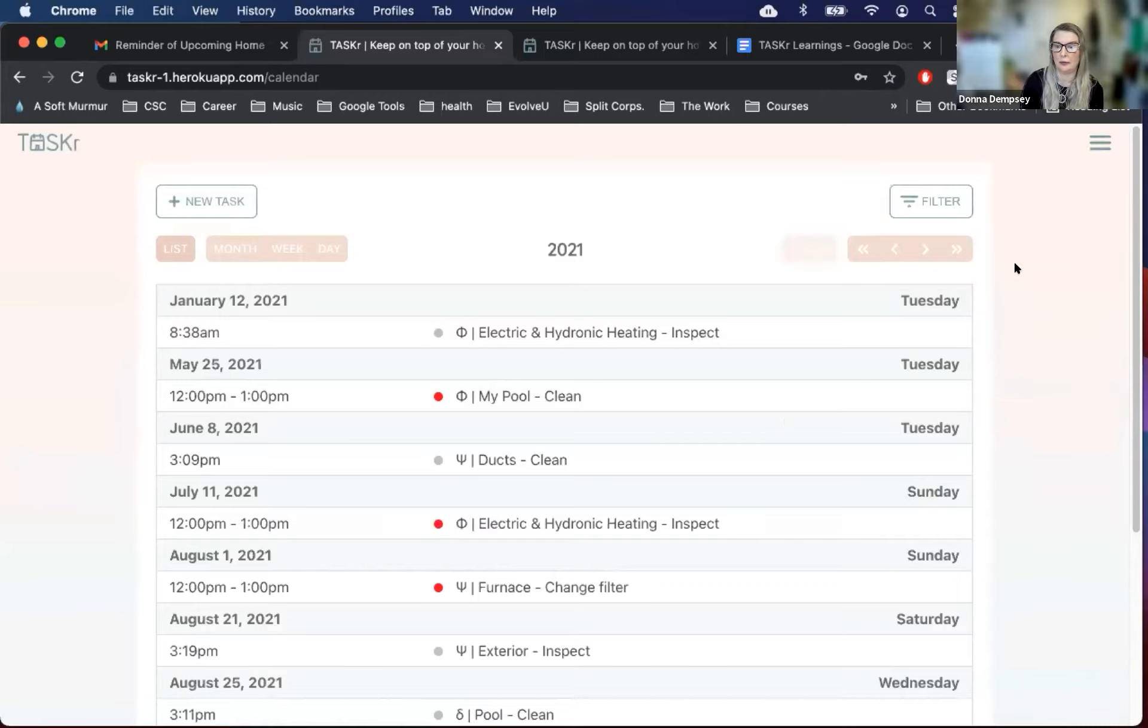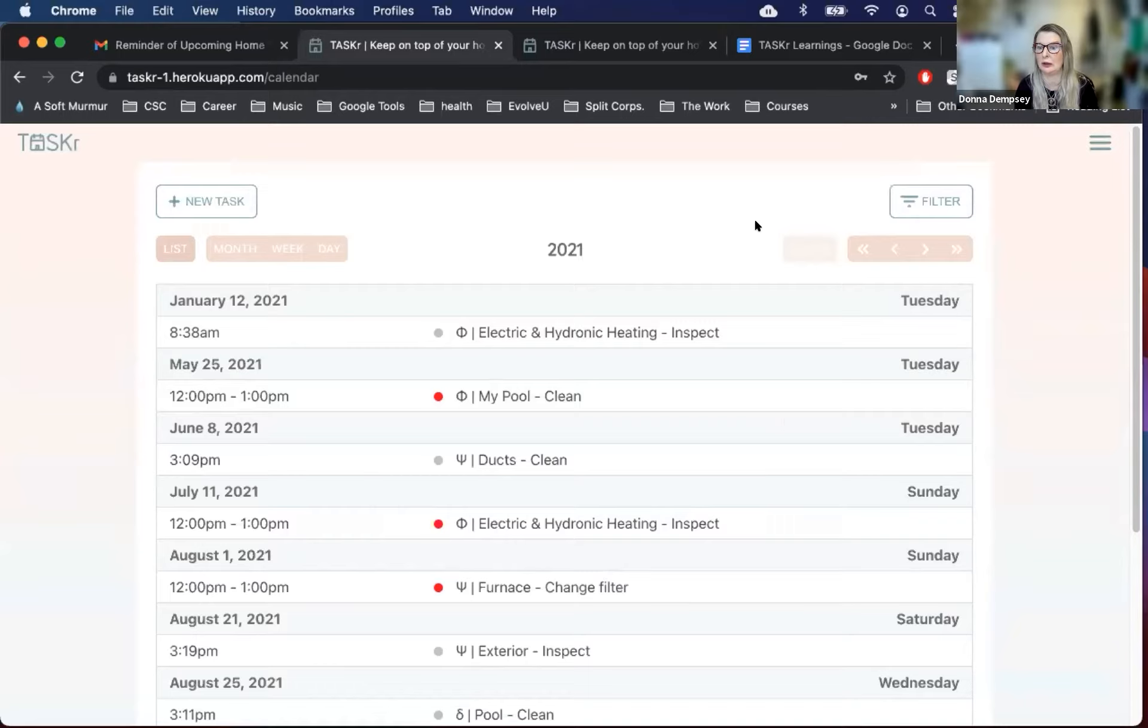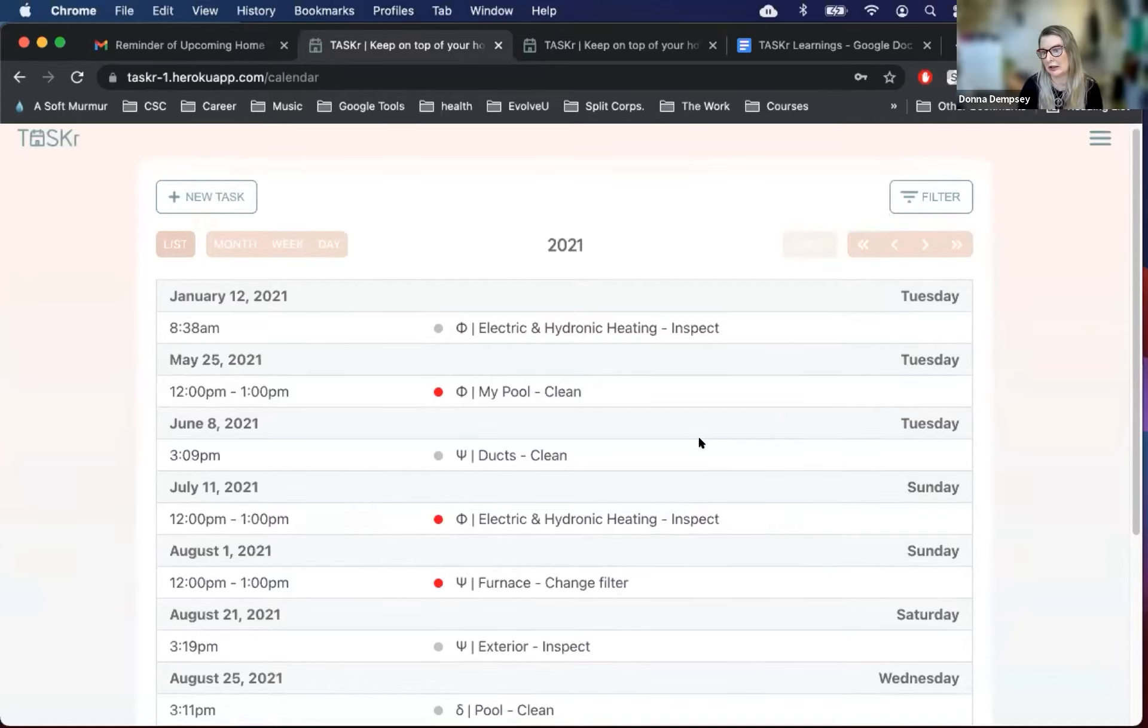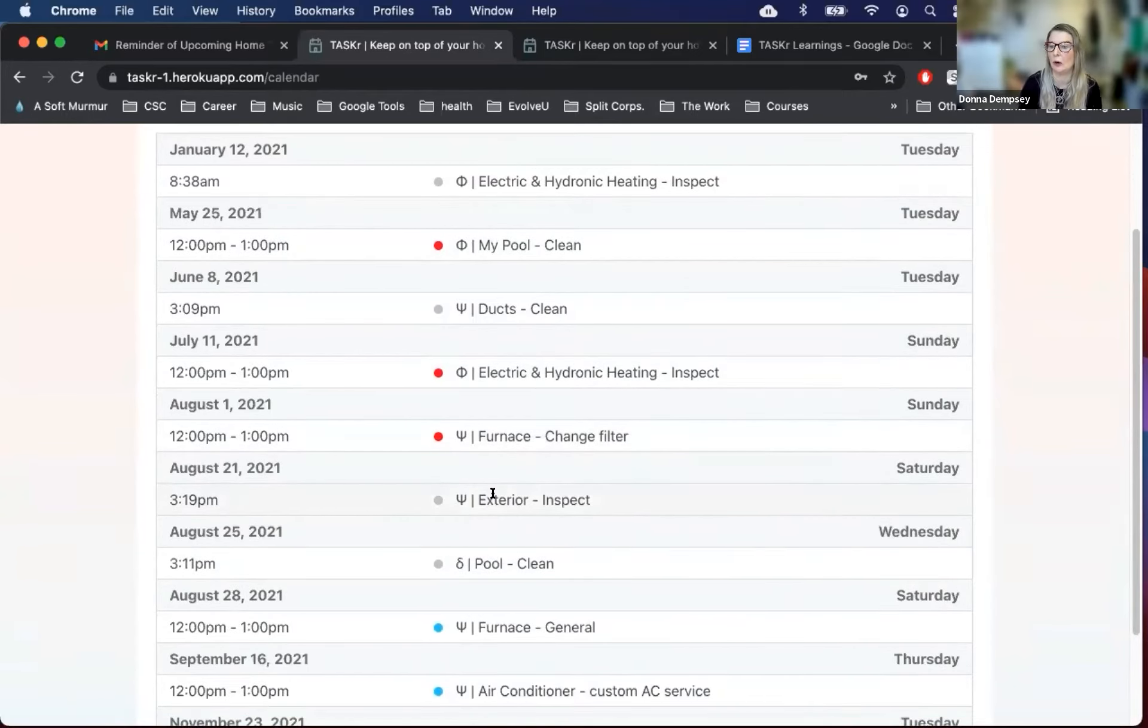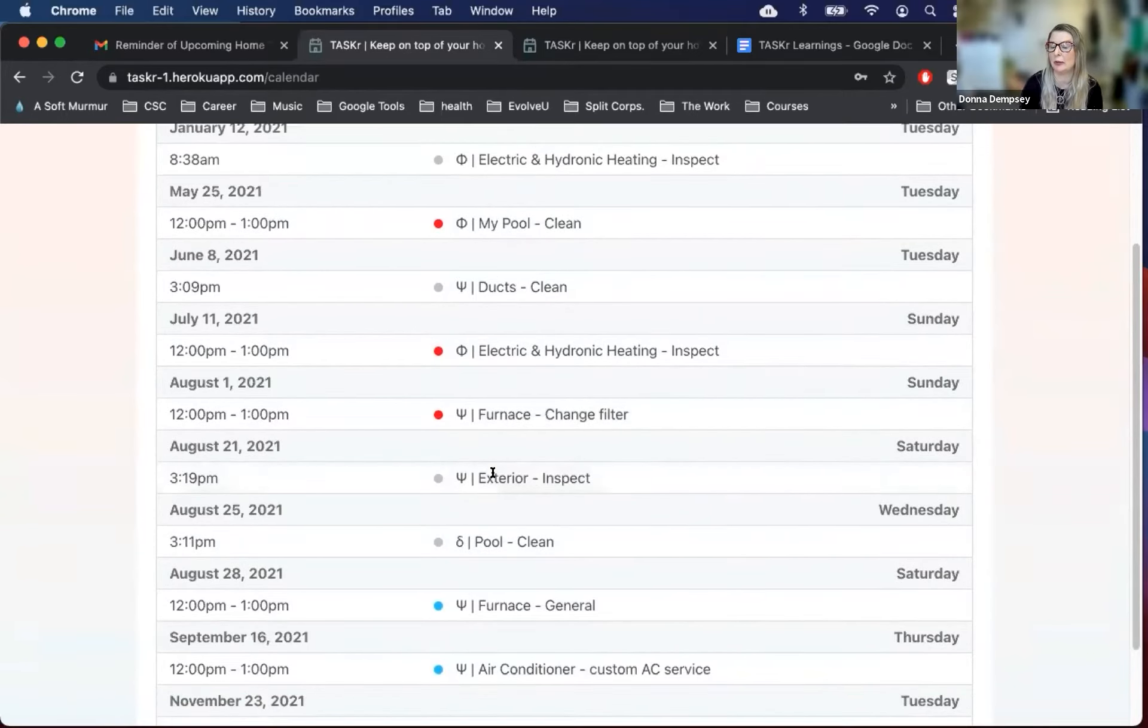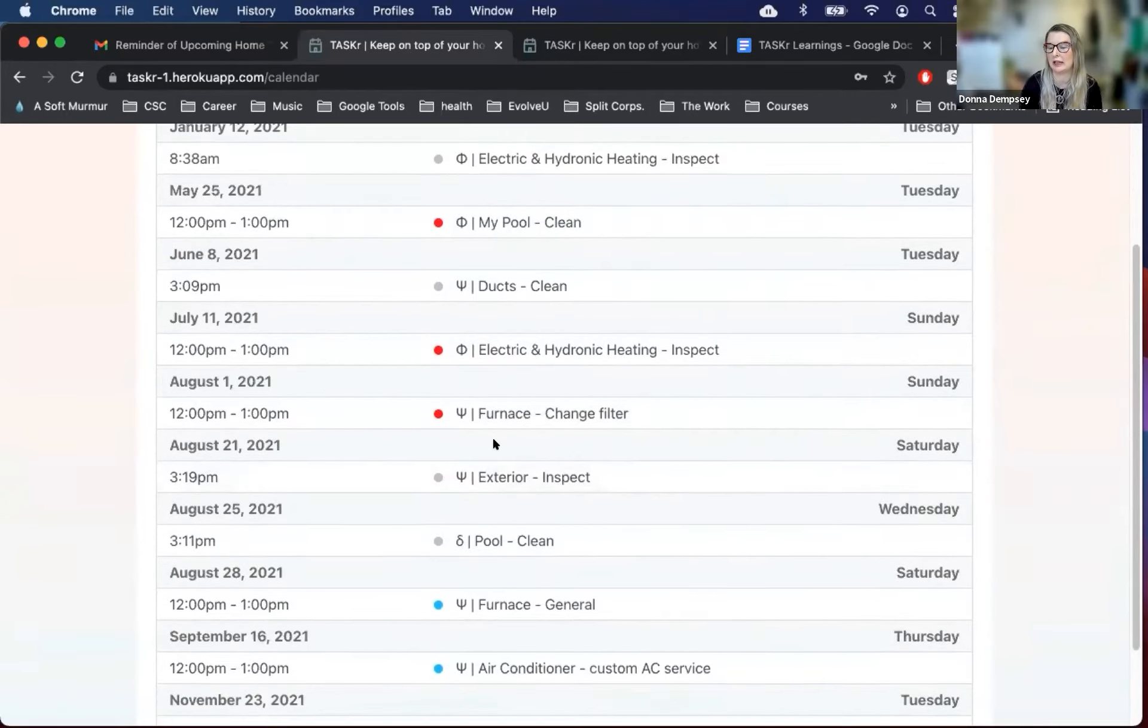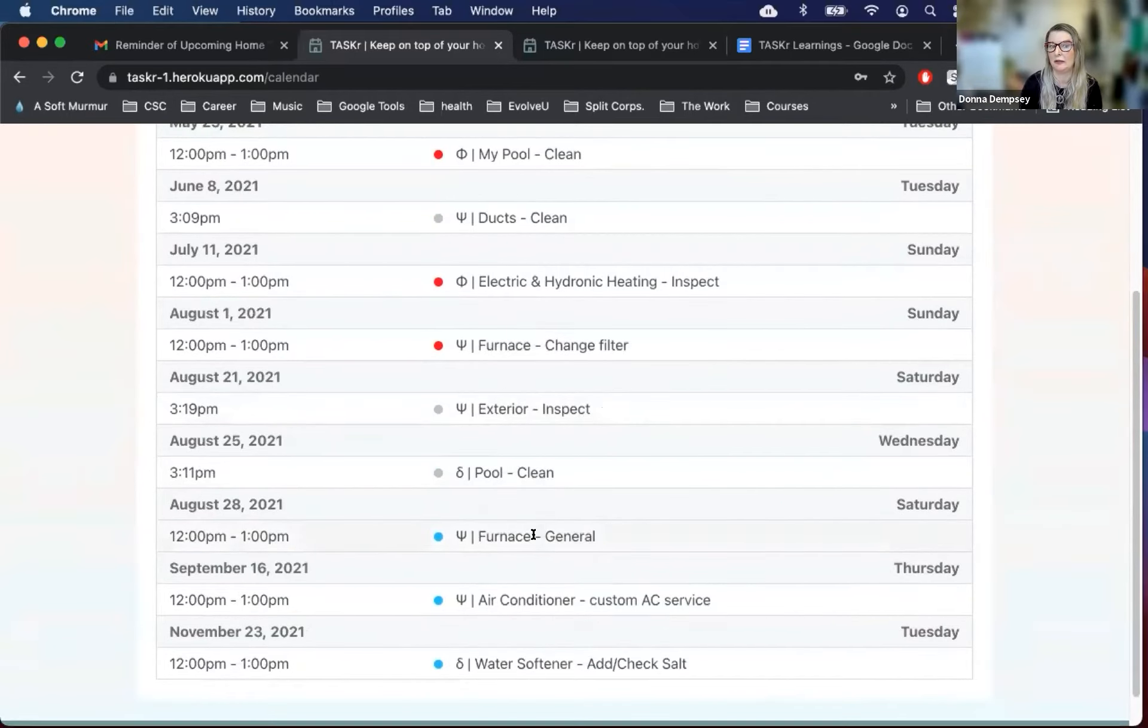And here we go. So this is the default view of our calendar, which is the list view. You can see in the list, there are different colors. There's gray for completed tasks, red for overdue tasks, and blue for active tasks in the future.